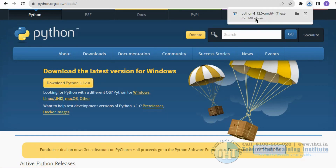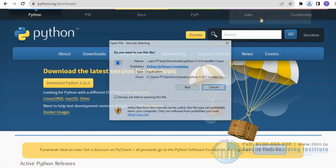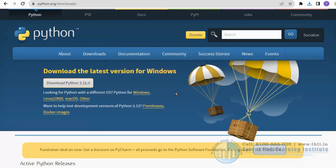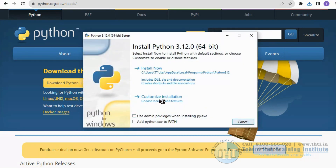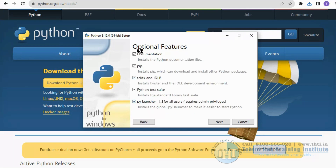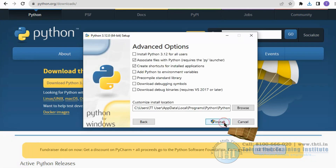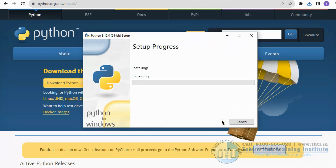Then select the downloaded file and click run to start the installation process. Then select the customize installation and check the option for all users, then click next. Then check install Python 3.12 for all users and click install.